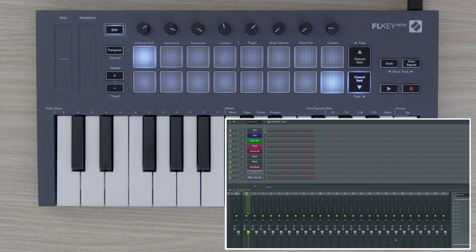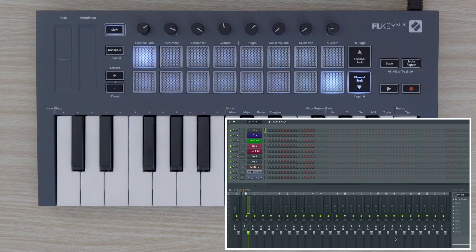In this video, I'll walk you through FL Key Mini's features that will help you make music quickly and easily in FL Studio.